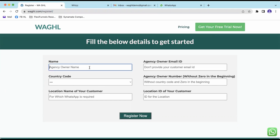In the name field, enter your name personally — just use only one name, your name or your company name. For demo purposes, I am going to use 'WAGHL demo'.